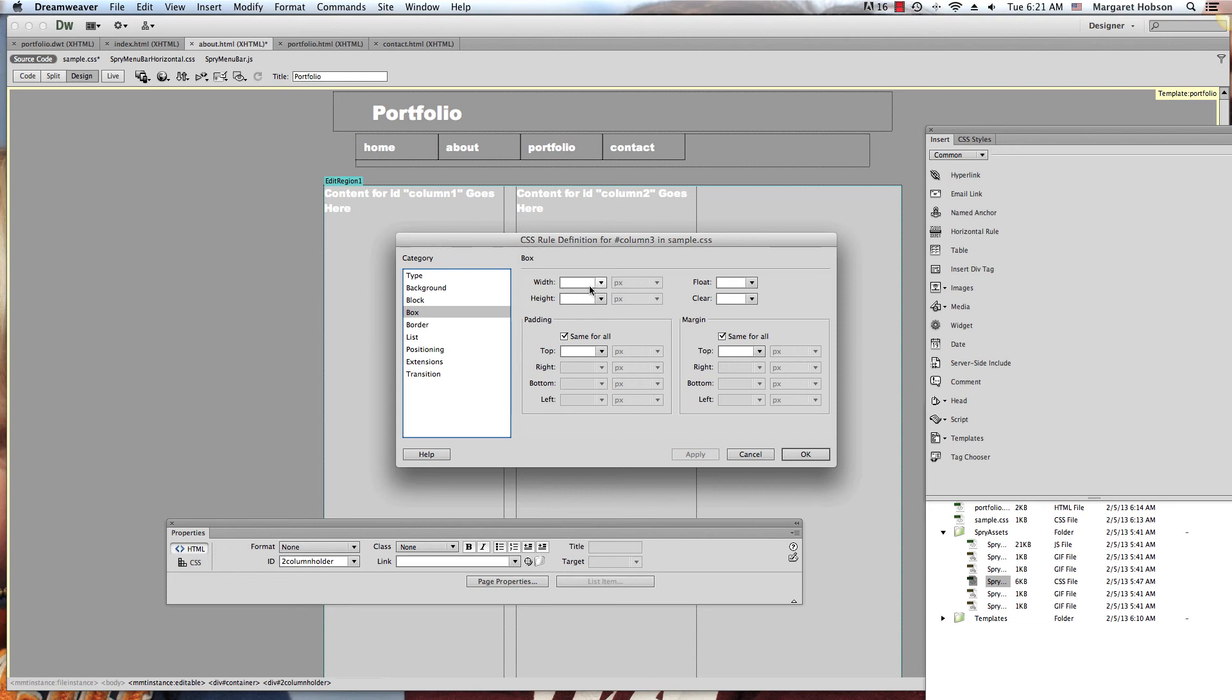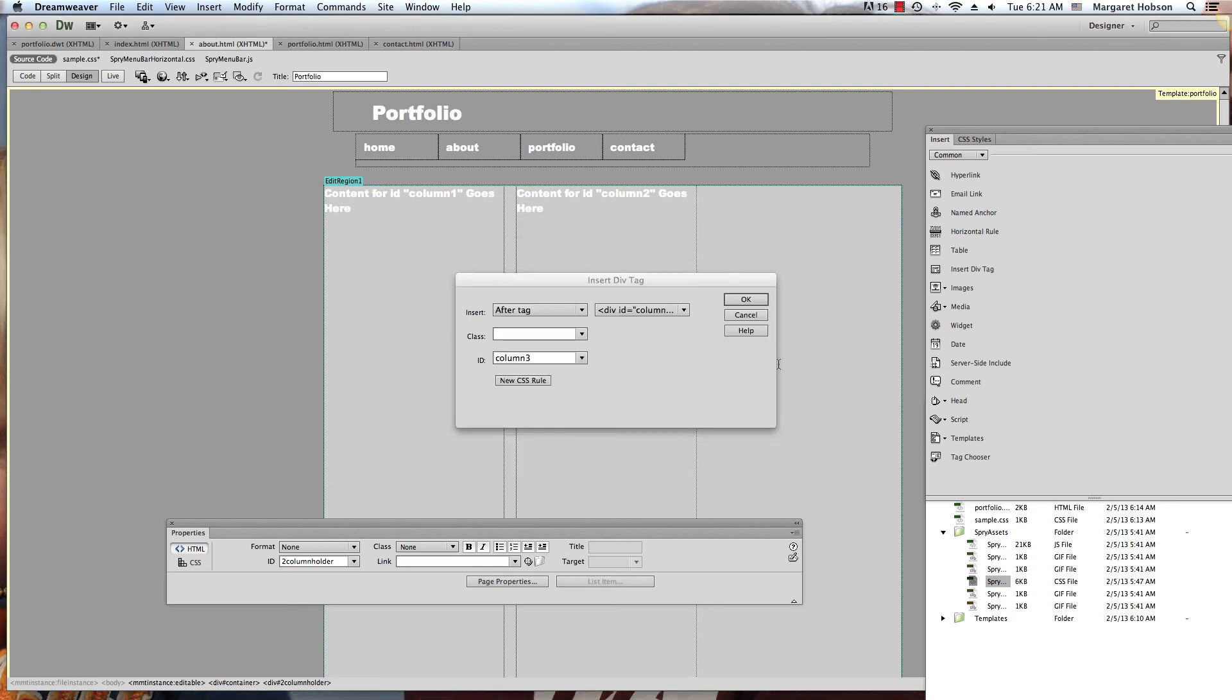Let's make the width 280 to keep it standard. Let's make the height 980, and this one we're going to float right.